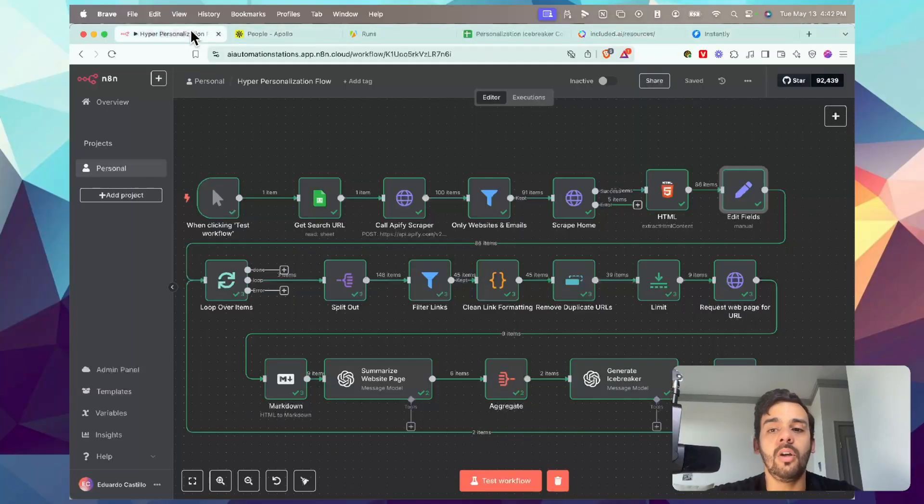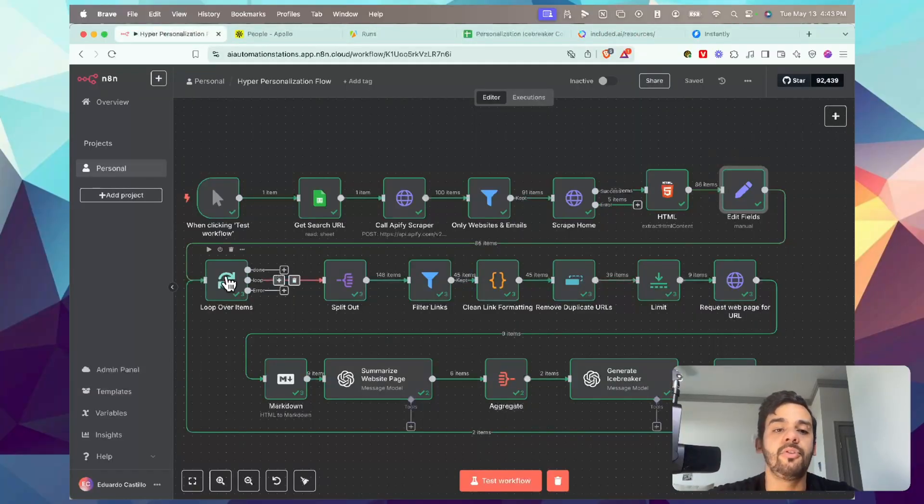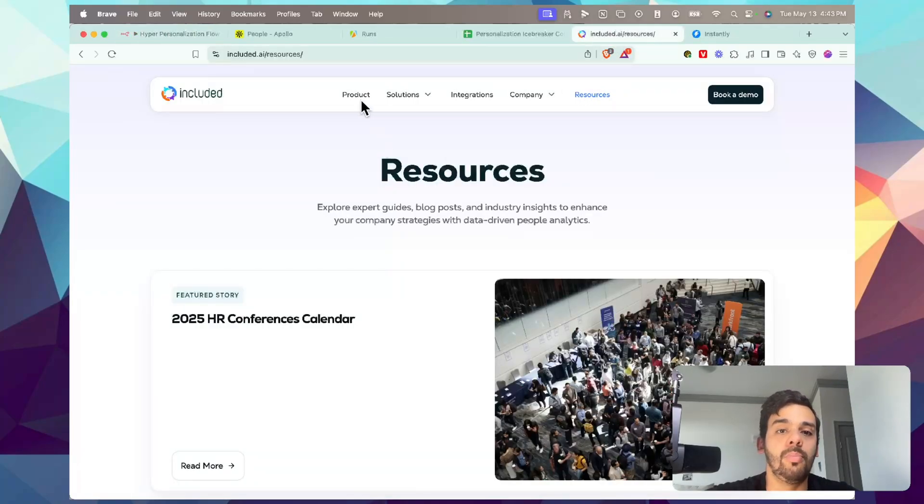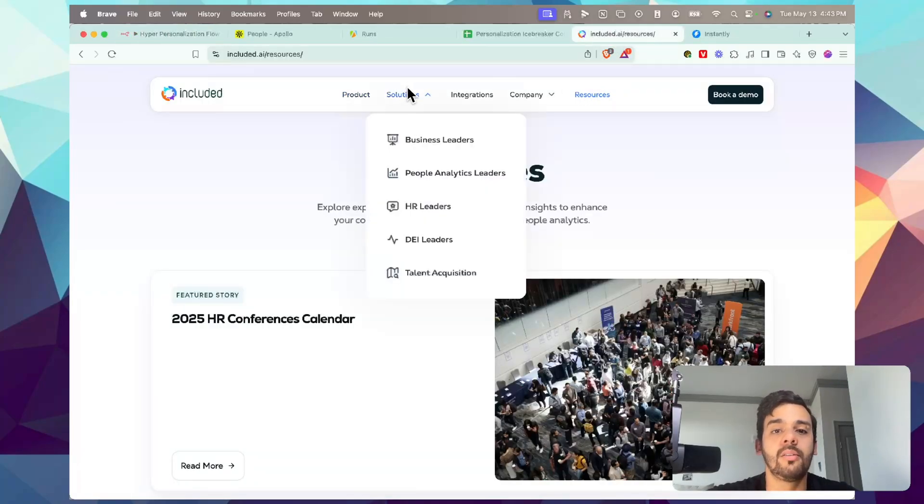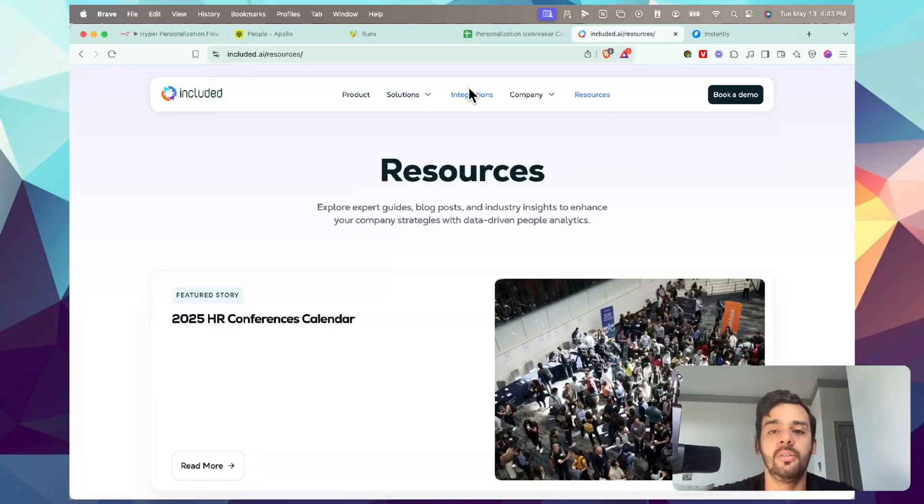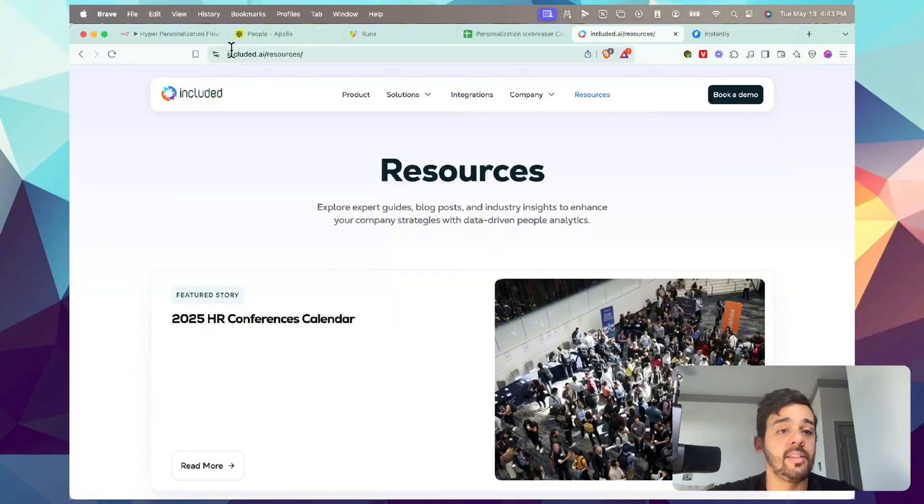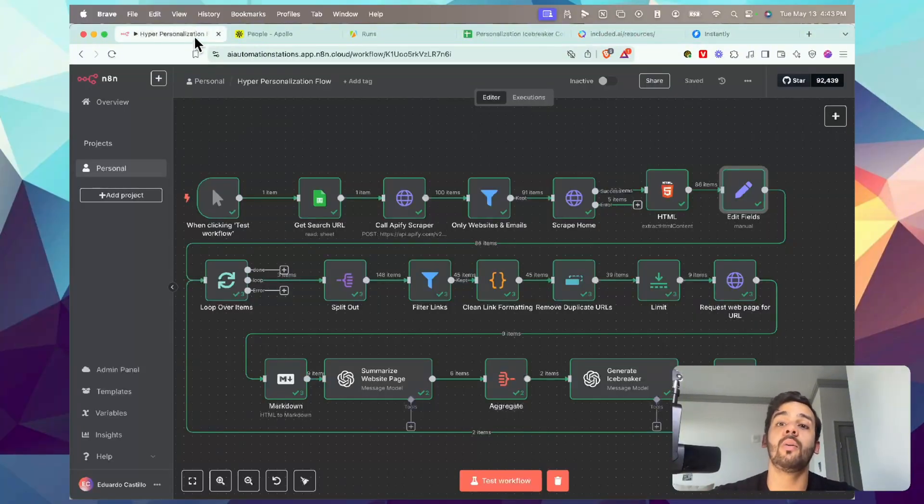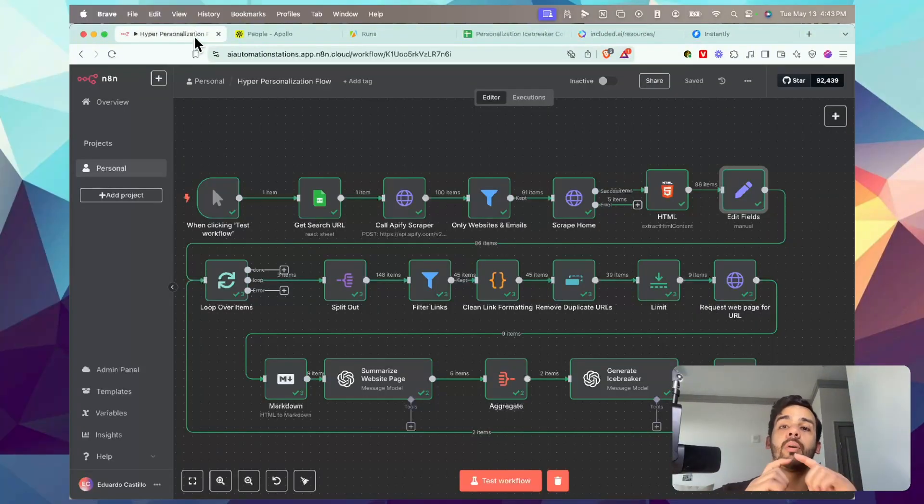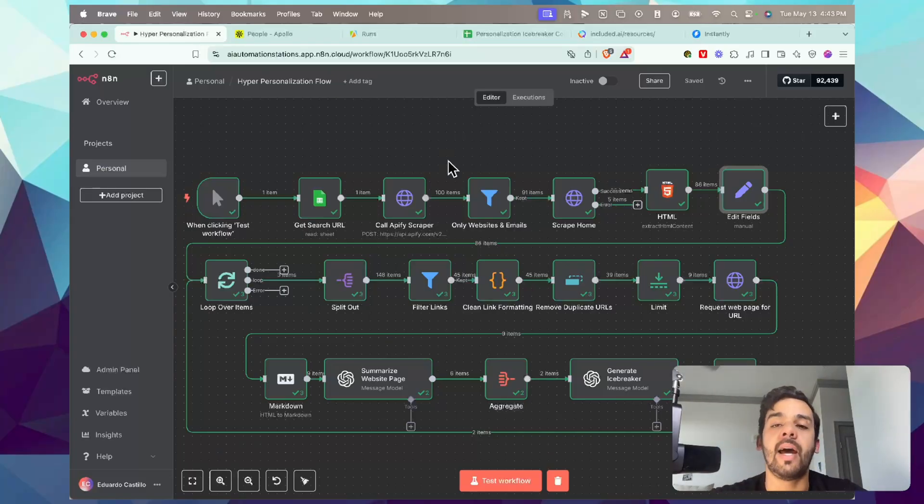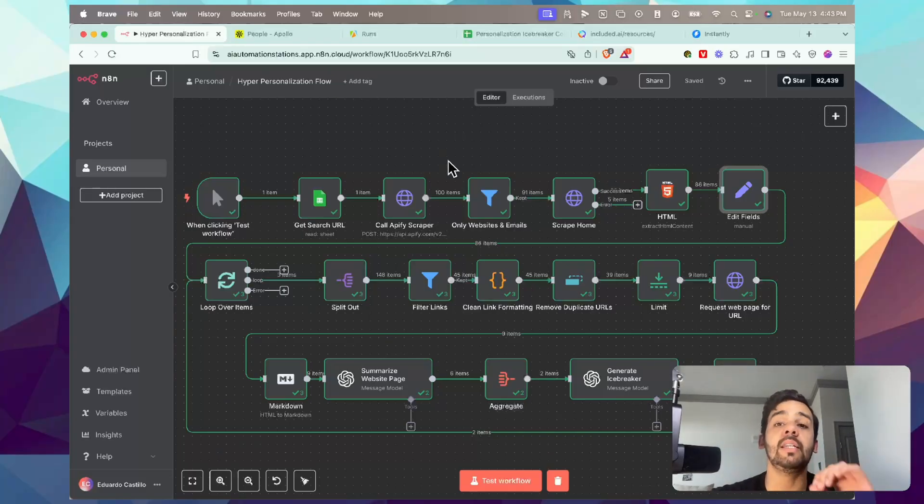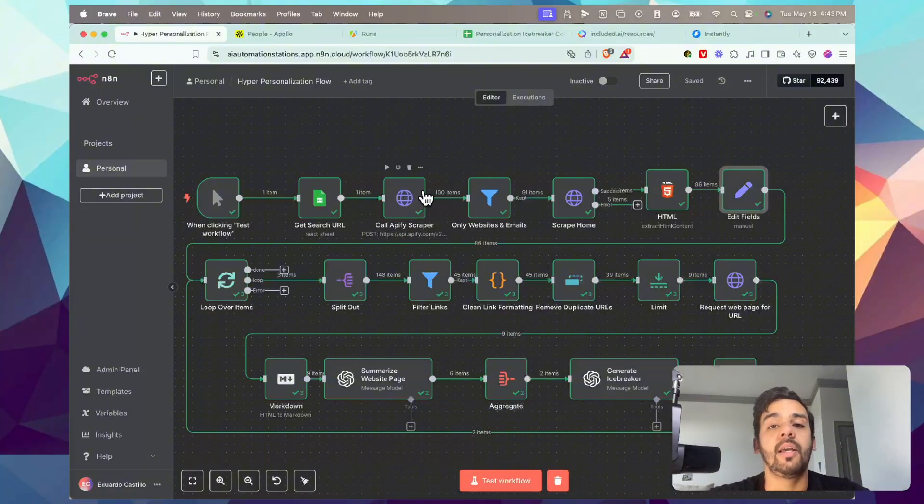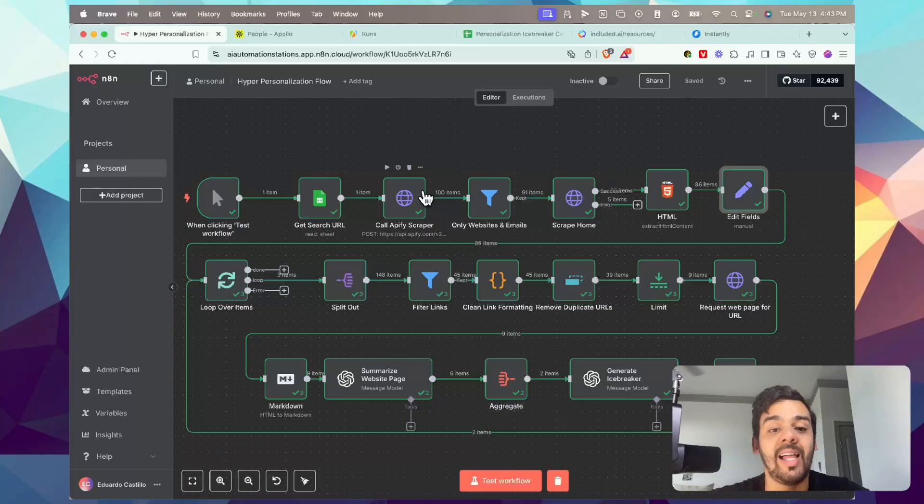What the flow is going to do basically, after it has scraped the parent included.ai, it's going to go and loop through product, solutions, integrations, company, etc. to get more information on the business. So that when we write our personalized icebreaker, it's as personalized and detailed as possible to make sure we get a good reply rate, open rate, and everything like that so we can get more leads and more clients through the door.